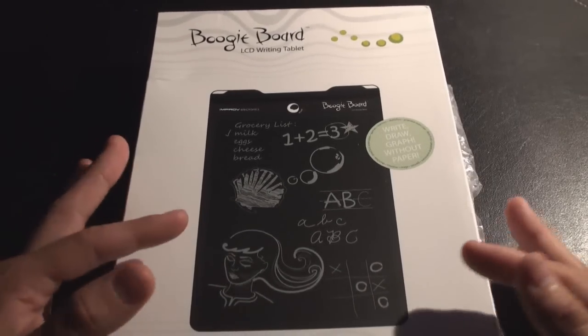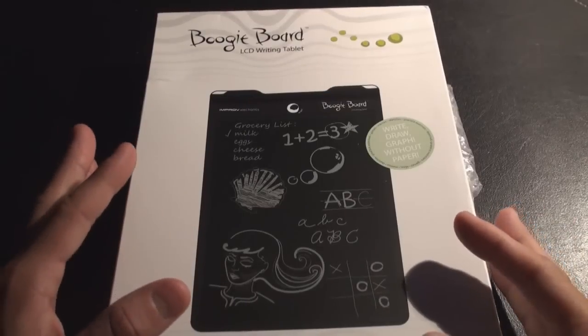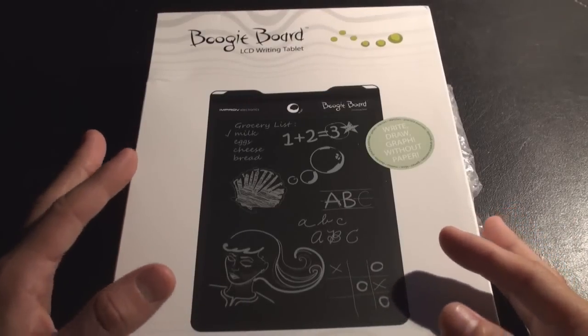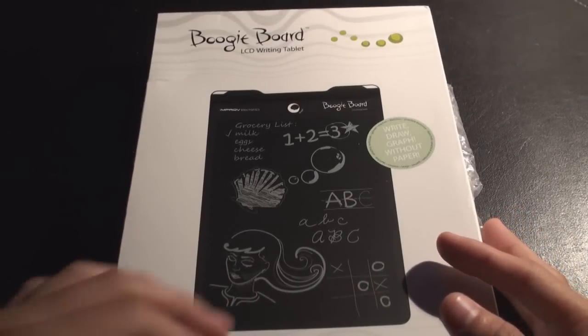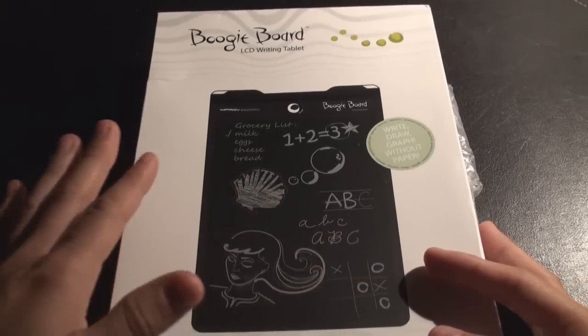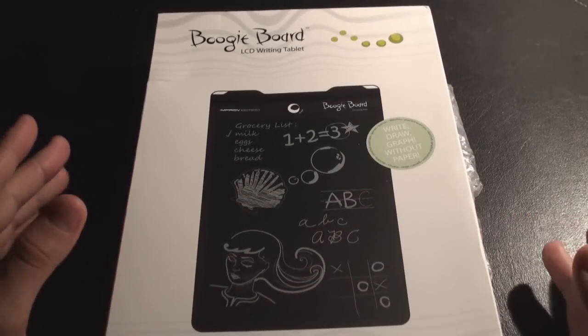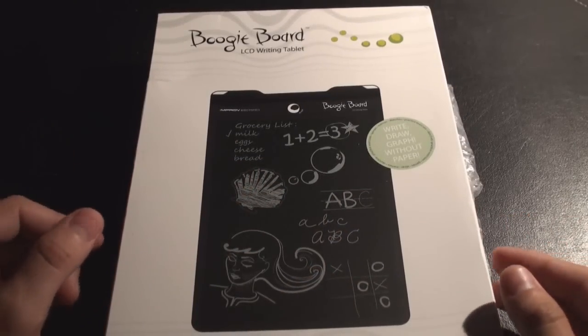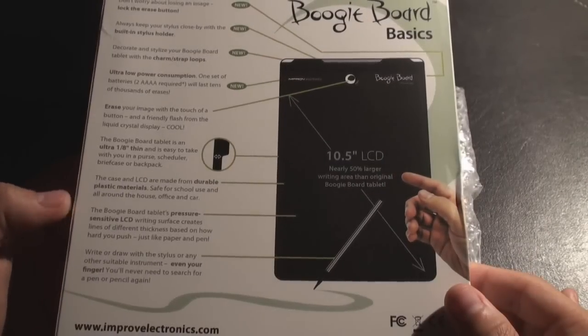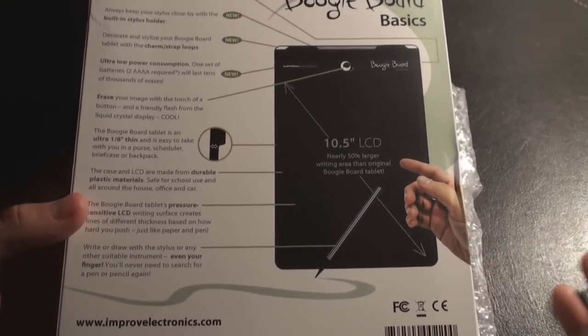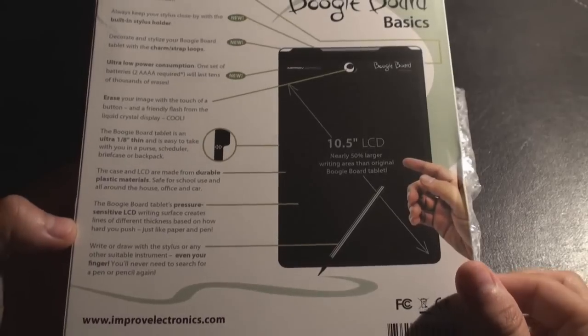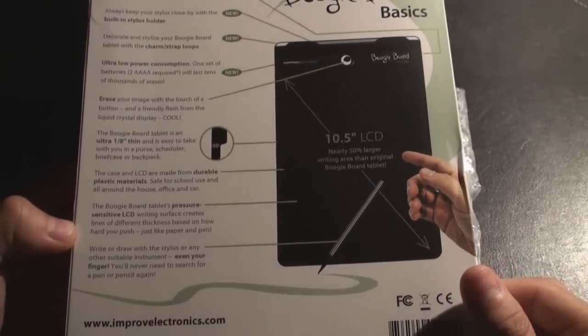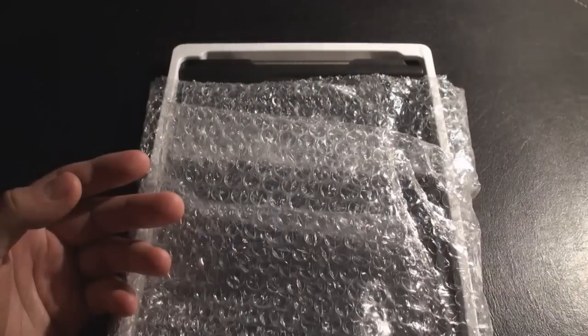It's 50% larger than the last one and basically what it is, it's a very low power LCD tablet made for scribbling notes and things like that. It's about 1/8 of an inch thick. It's made out of durable plastic material, safe for school and all around the house, and it's pressure sensitive LCD.